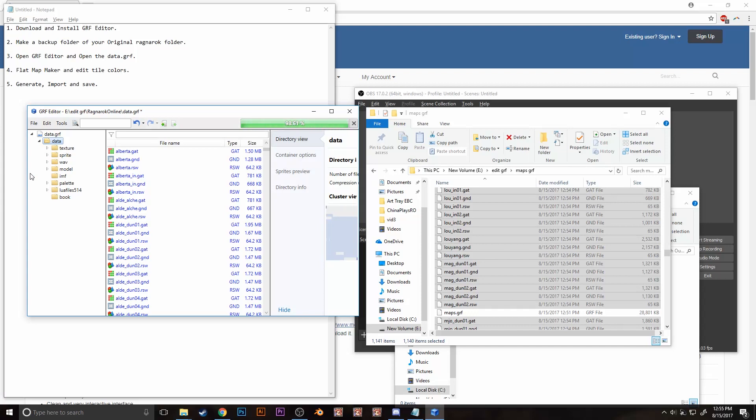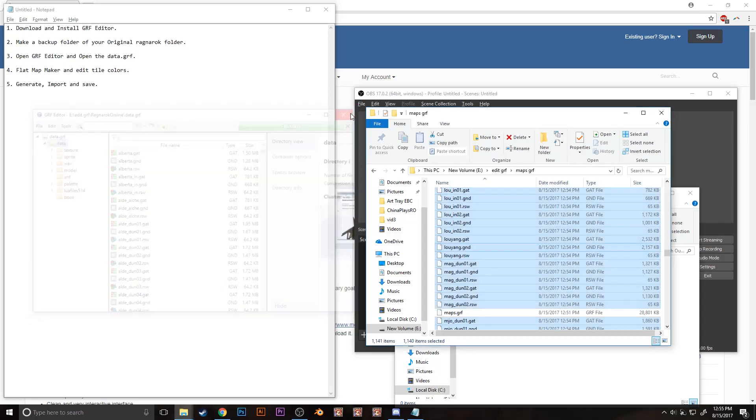Wait for the program to load and then that's it. So congratulations, you already have a custom GRF. That's it.